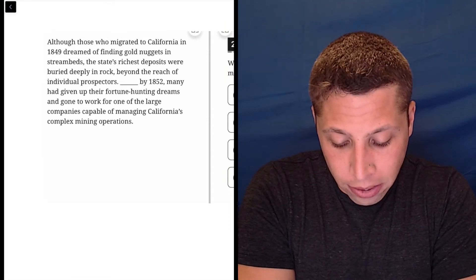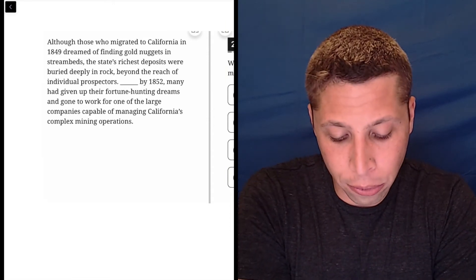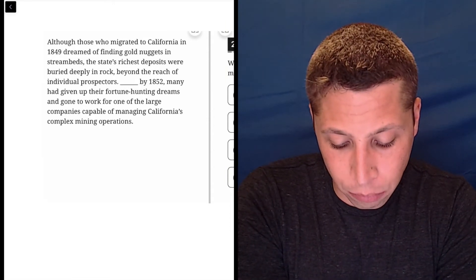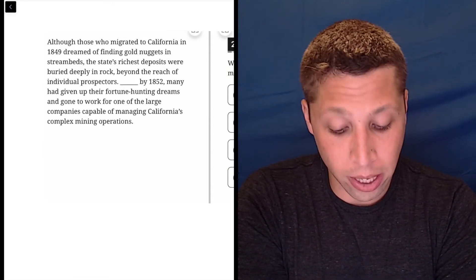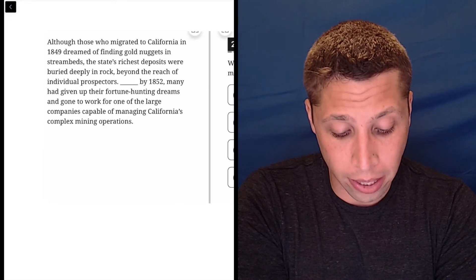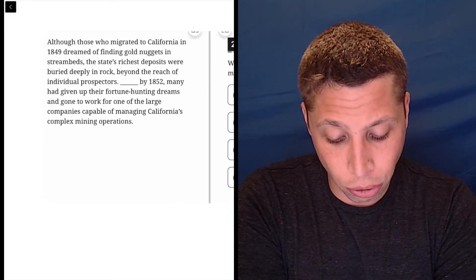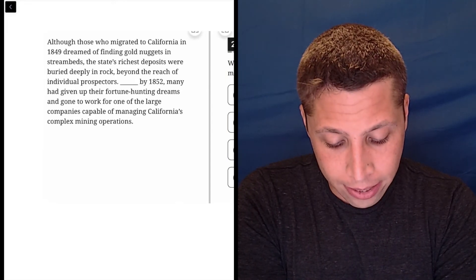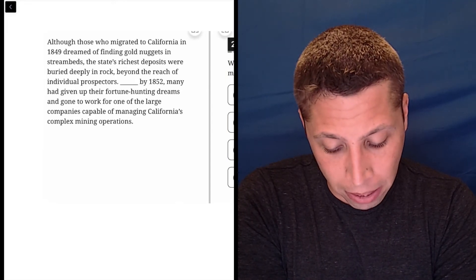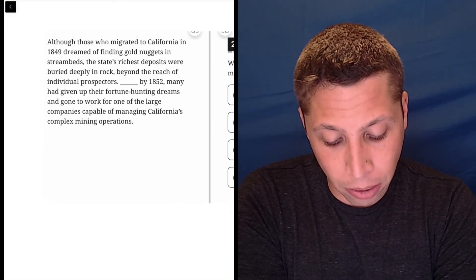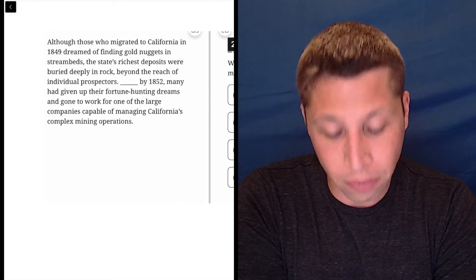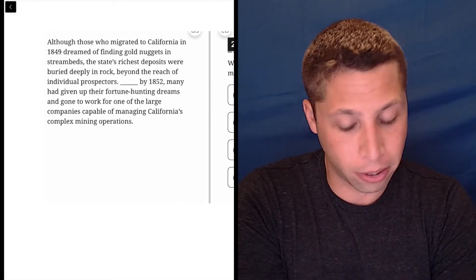So the first part says, although those who migrated to California in 1849 dreamed of finding gold nuggets in stream beds, the state's richest deposits were buried deeply in rock beyond the reach of individual prospectors.